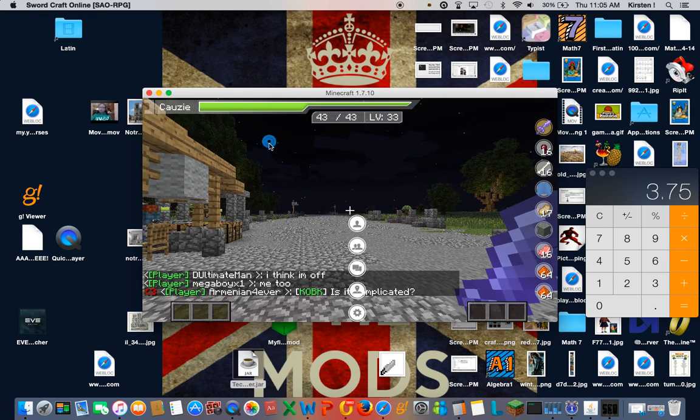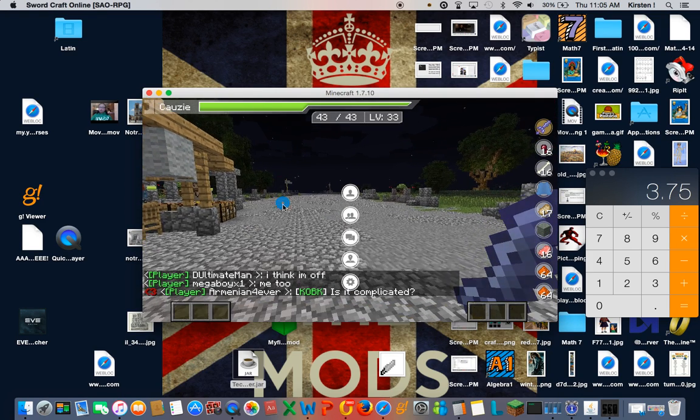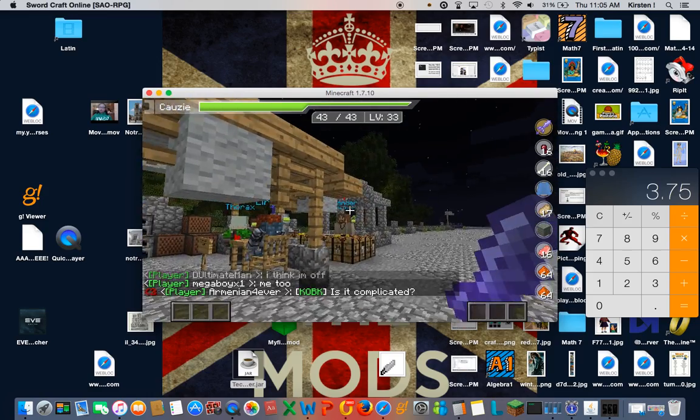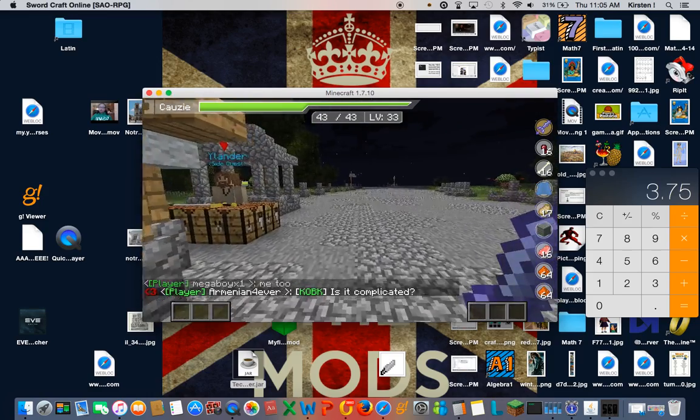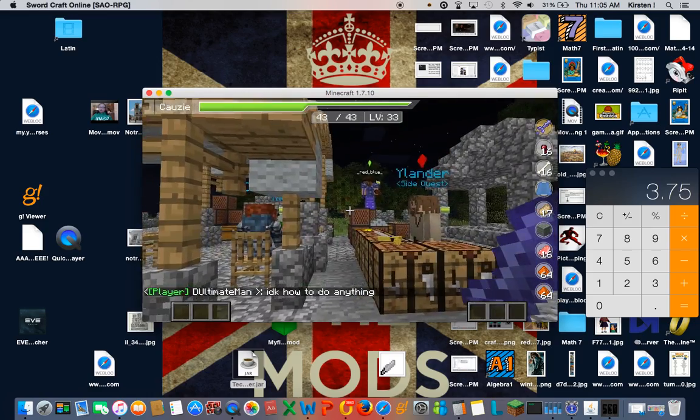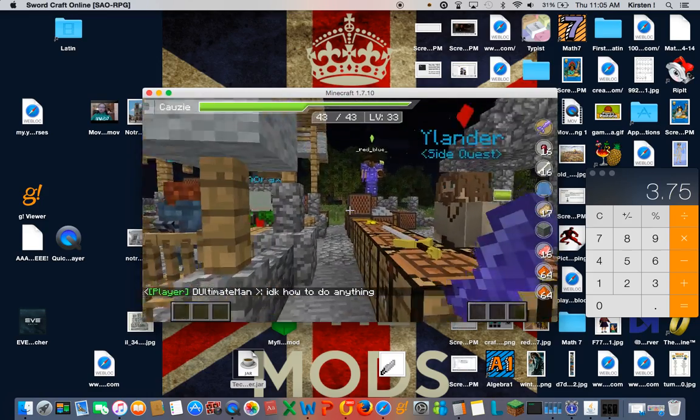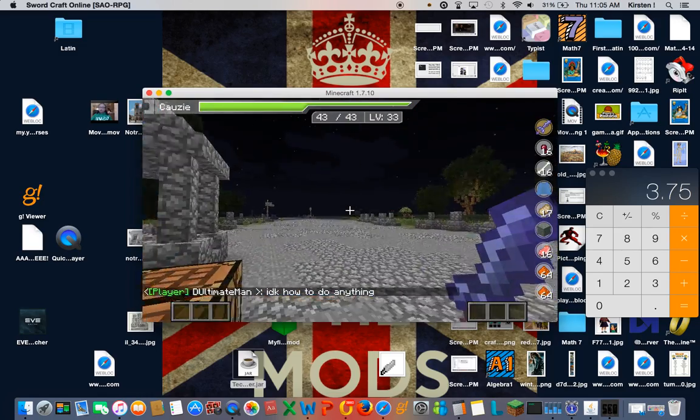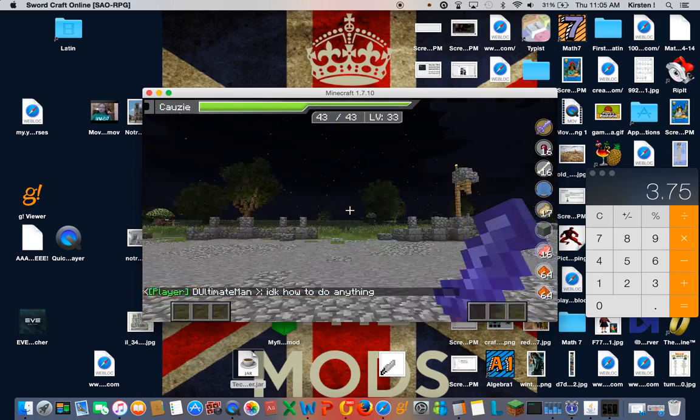Hey guys, Causey here, welcome back to Causey's Corner. I'm actually going to be playing in small screens today because I think my computer freaks out when I don't.